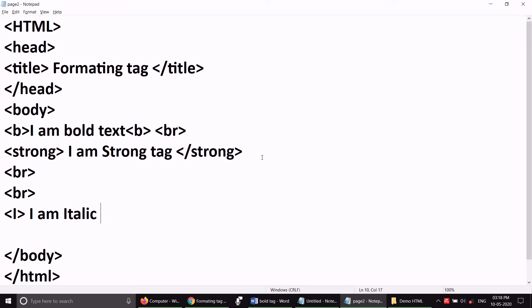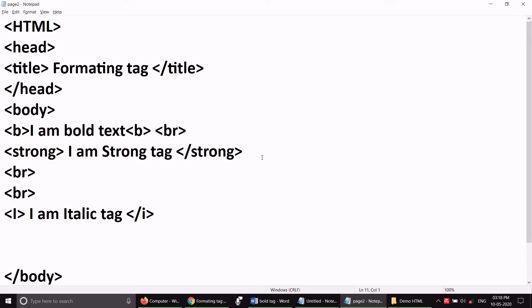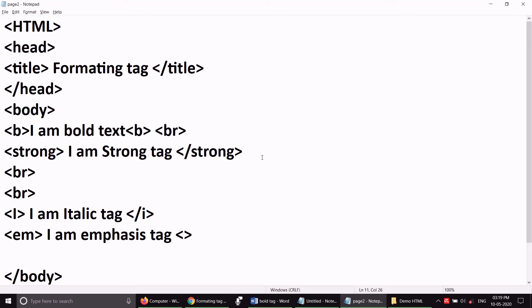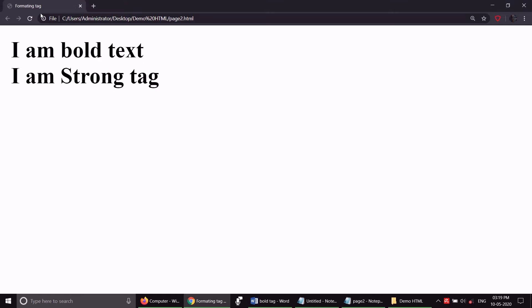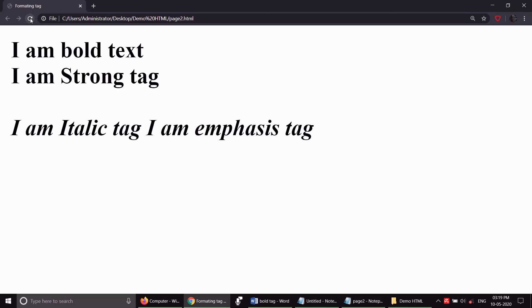I am italic tag. As I am adding some tags — 'I am italic tag' and slash em. EM's long form is Emphasis. I am Emphasis Tag. I have saved it and refreshed it. So: I am Italic Tag and I am Emphasis Tag.